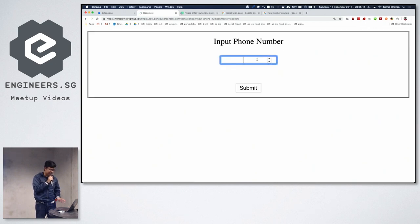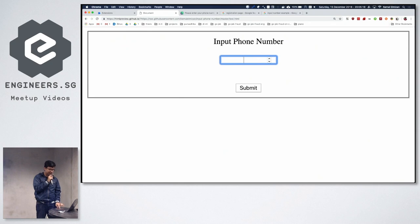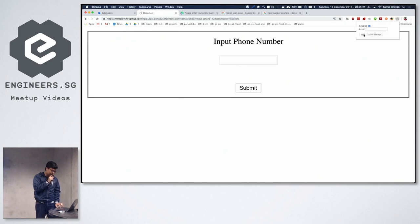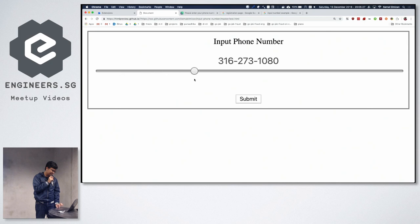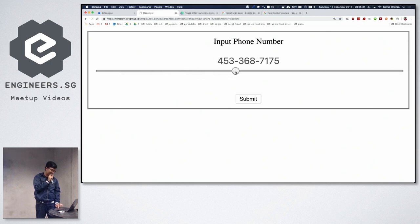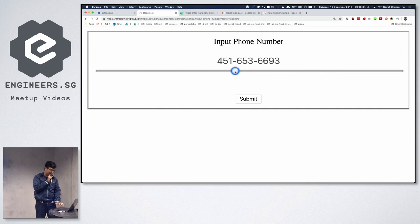So this is HTML input, normal HTML input, the type is number. So let's see, you can make it a slider. It's not really difficult so you can precisely add one one one if you want.